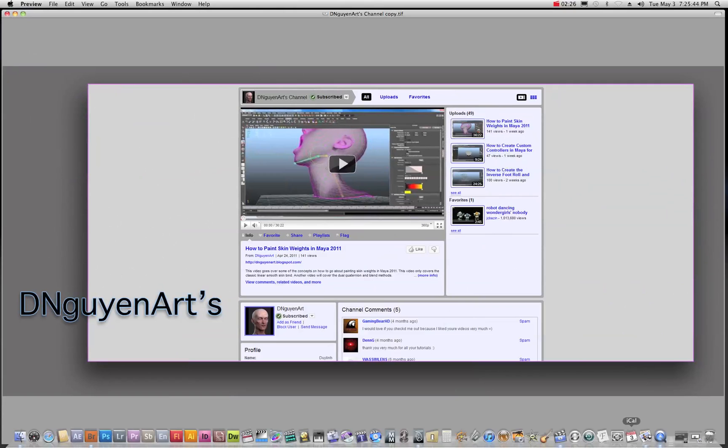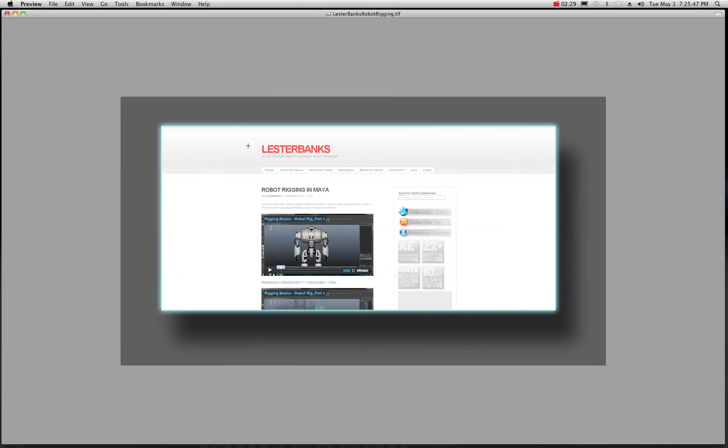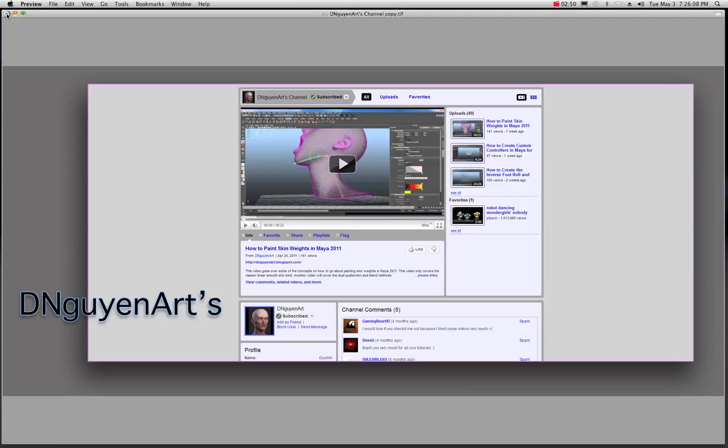And while you're at it, don't forget about Lester Banks, because Lester has Maya tutorials as well. And he finds a lot of stuff on Vimeo. So there's a ton of stuff on Vimeo and if you want to do some Cinema 4D or Blender or whatever, Lester, he's going like gangbusters night and day, finding good stuff for your brain. So go check him out.